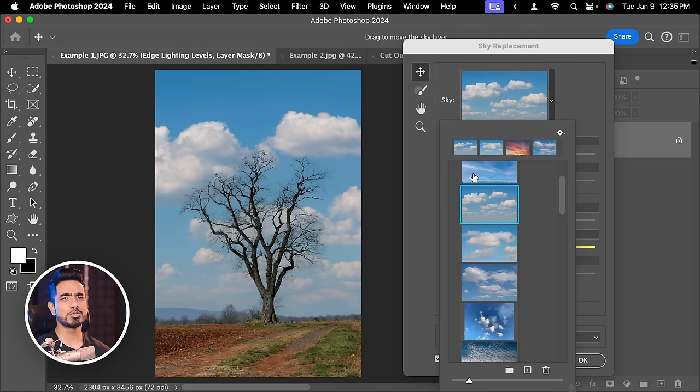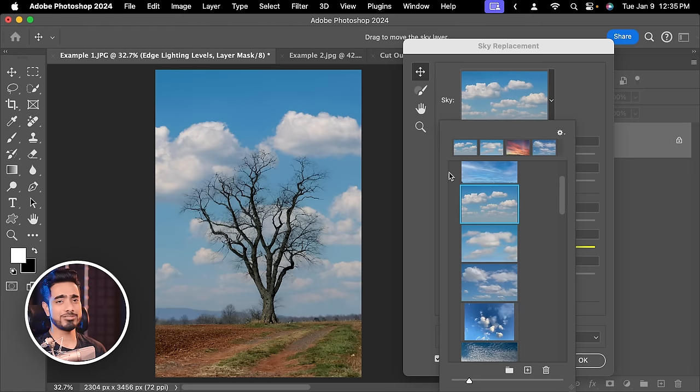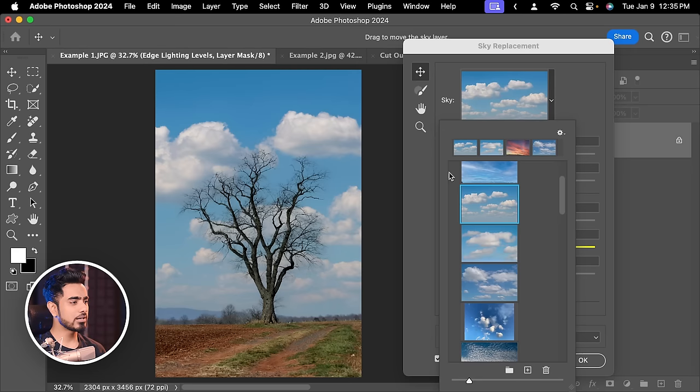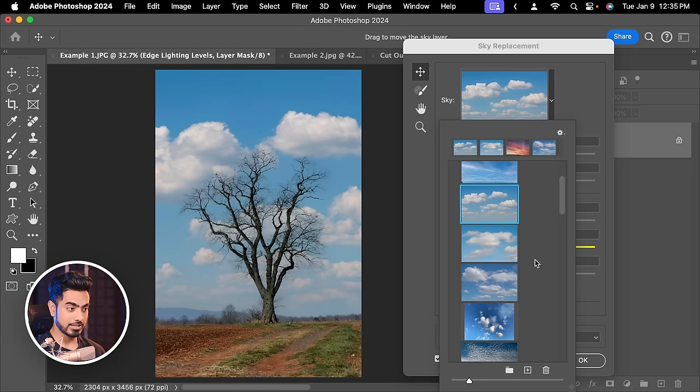You can choose different skies from right here. Do not choose dramatic skies. So if it's a daylight scene, do not choose a night sky. If you do choose that, you have to do some matching with the curves. There are other videos about that. But right now, let us choose a sky that goes with it.